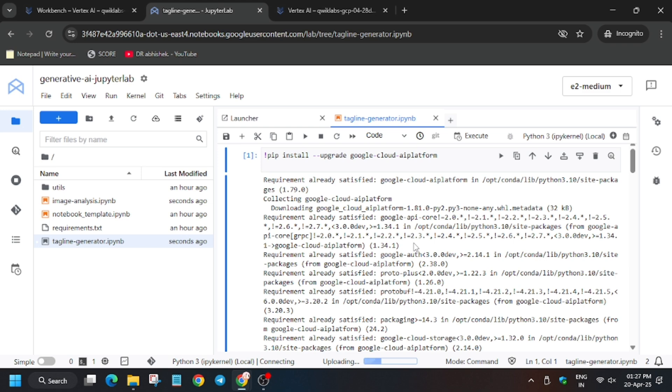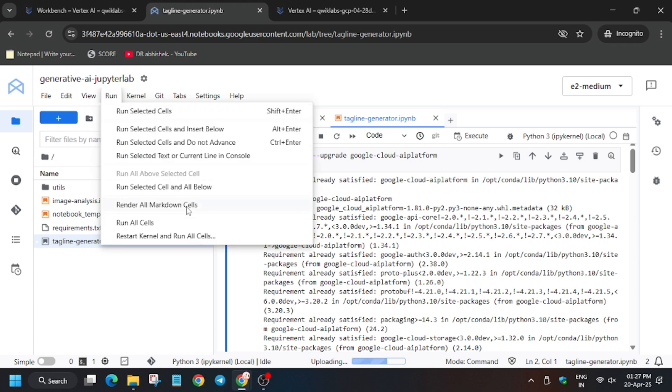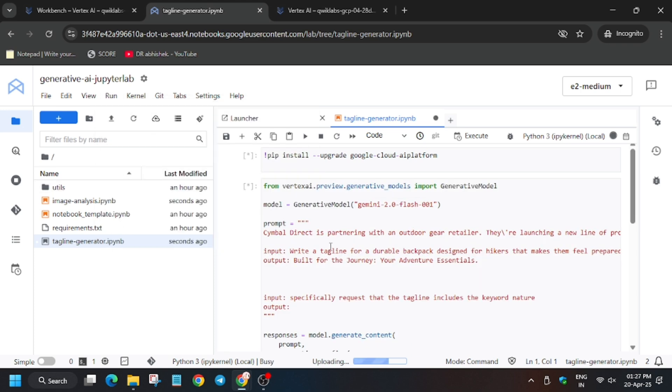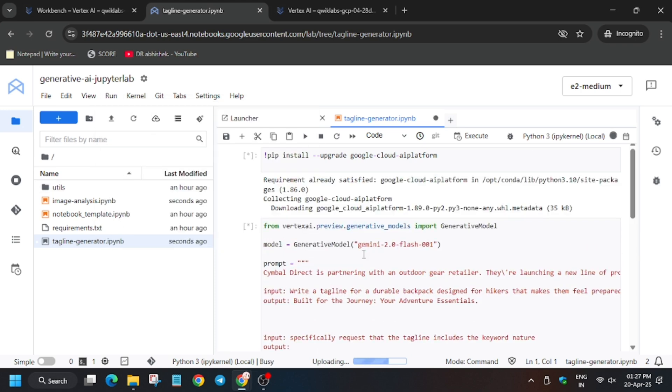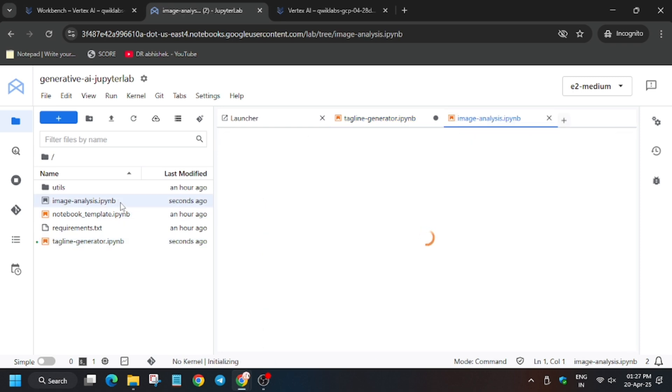Make sure to check that your Python 3 kernel has been selected and the kernel status is idle. As you can see it's showing idle. So now click here, click on run and select run selected and all below. As you can see, this task is being executed. Now we will move forward to the image file. Here we have to make some modifications, that is the region and project ID.